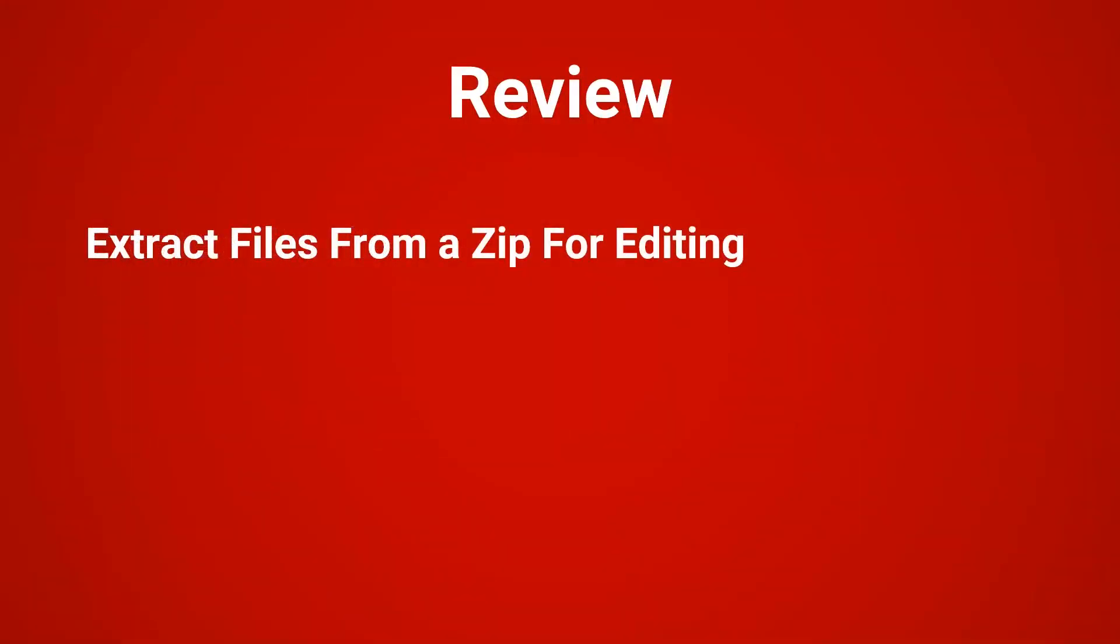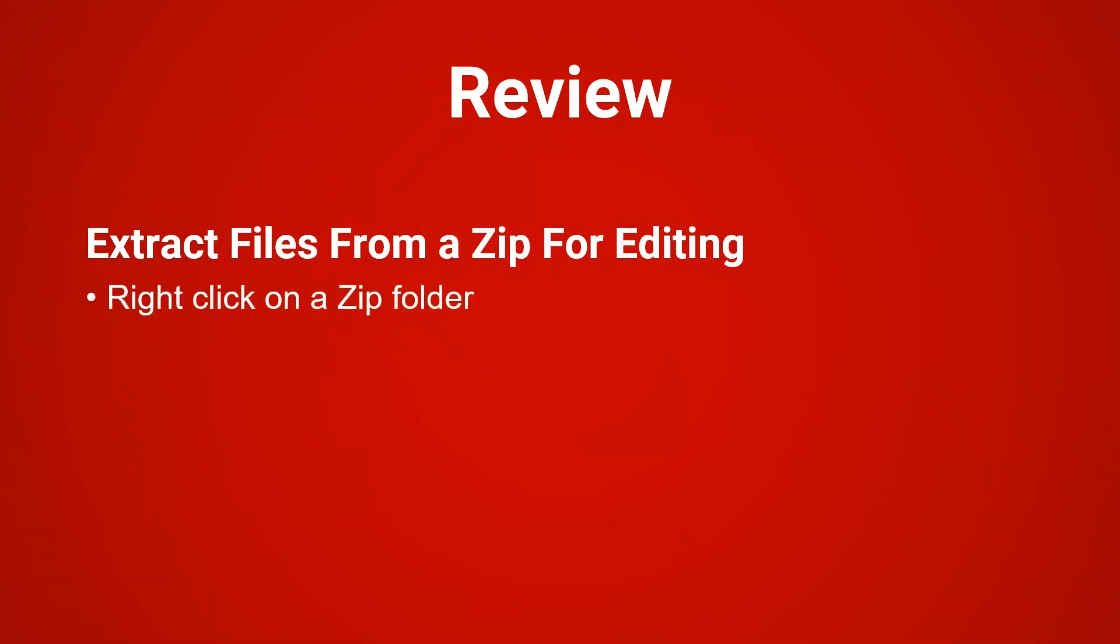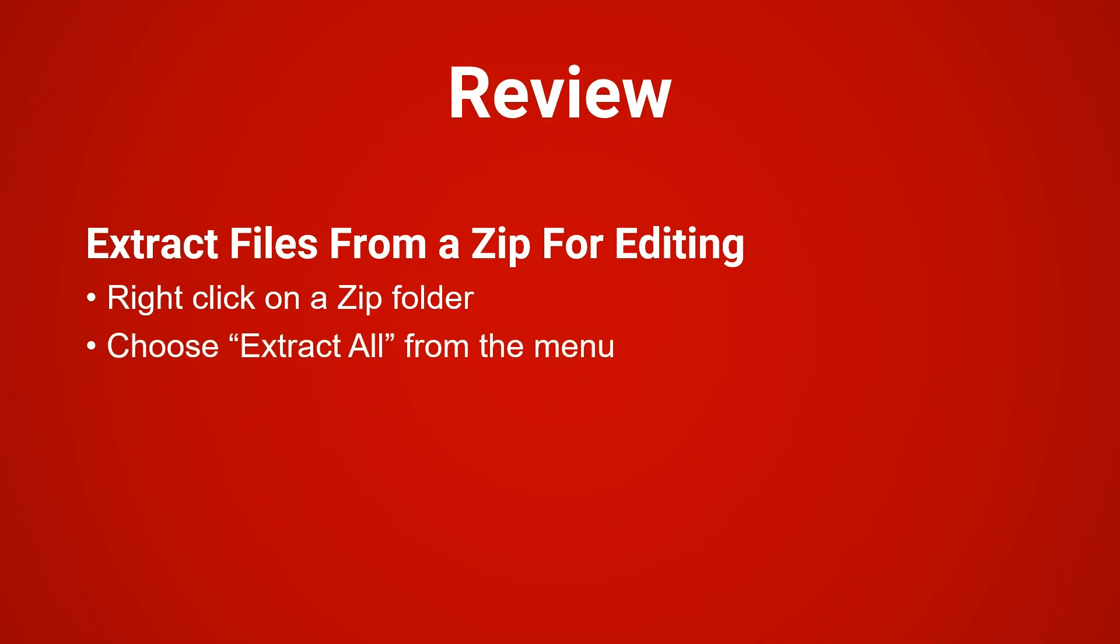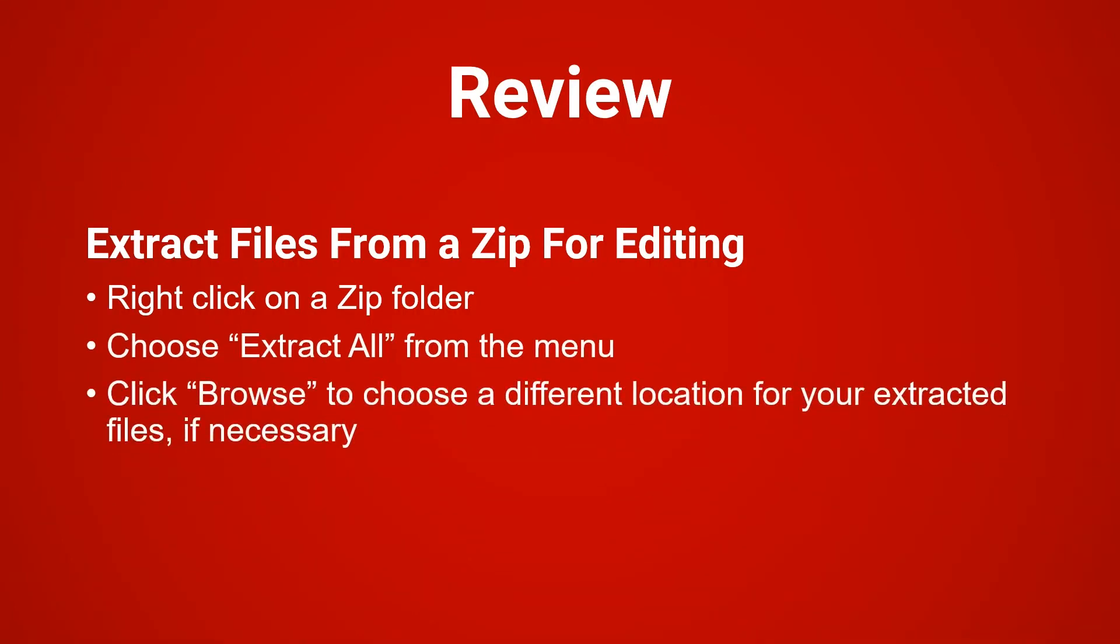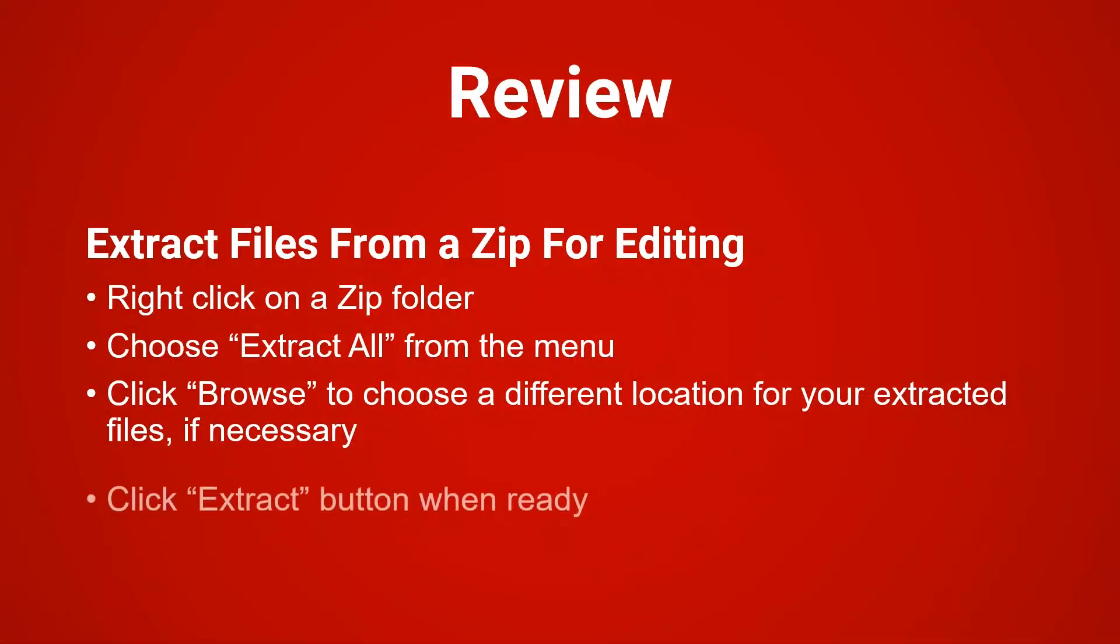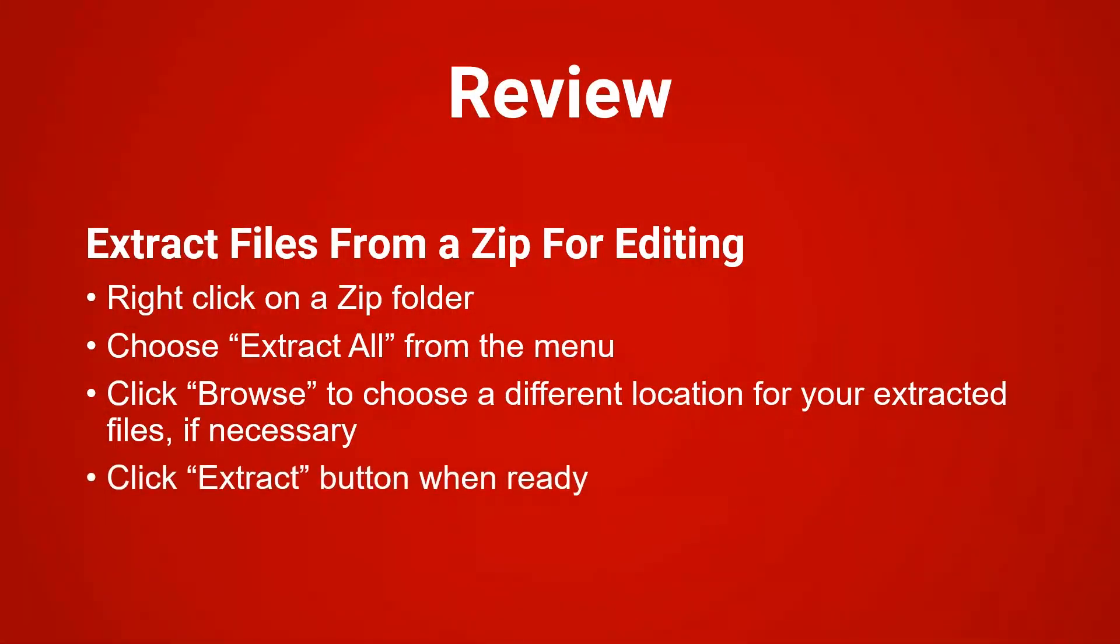To extract files from a zip for editing, right click on the zipped folder. Choose extract all from the menu. Click browse to choose a different location for your extracted files if necessary. Then click on the extract button when you're ready.